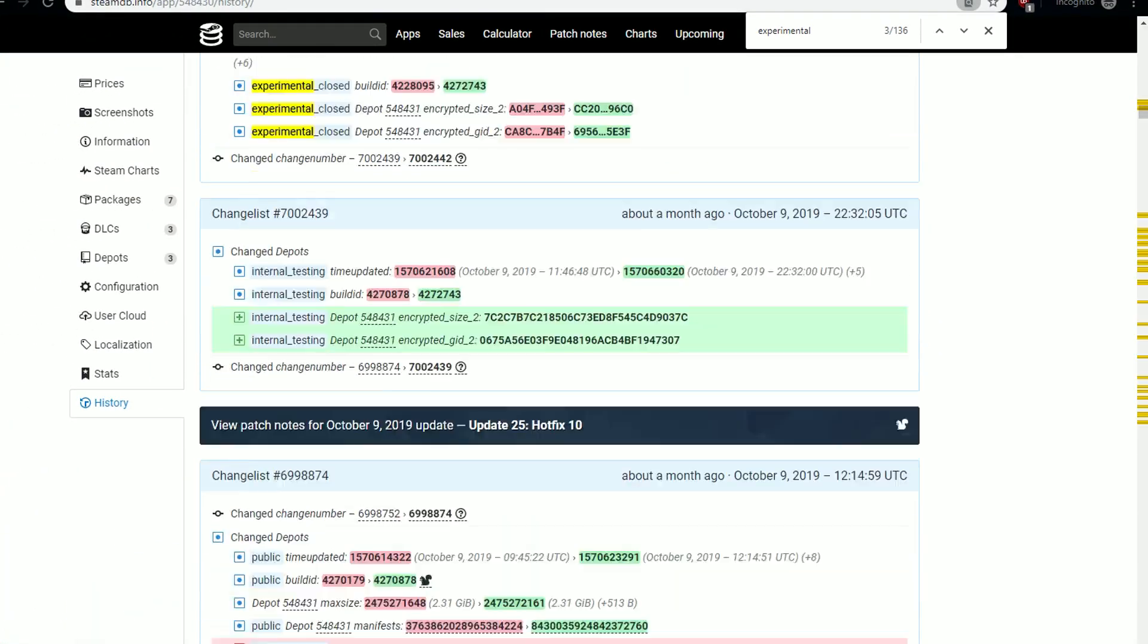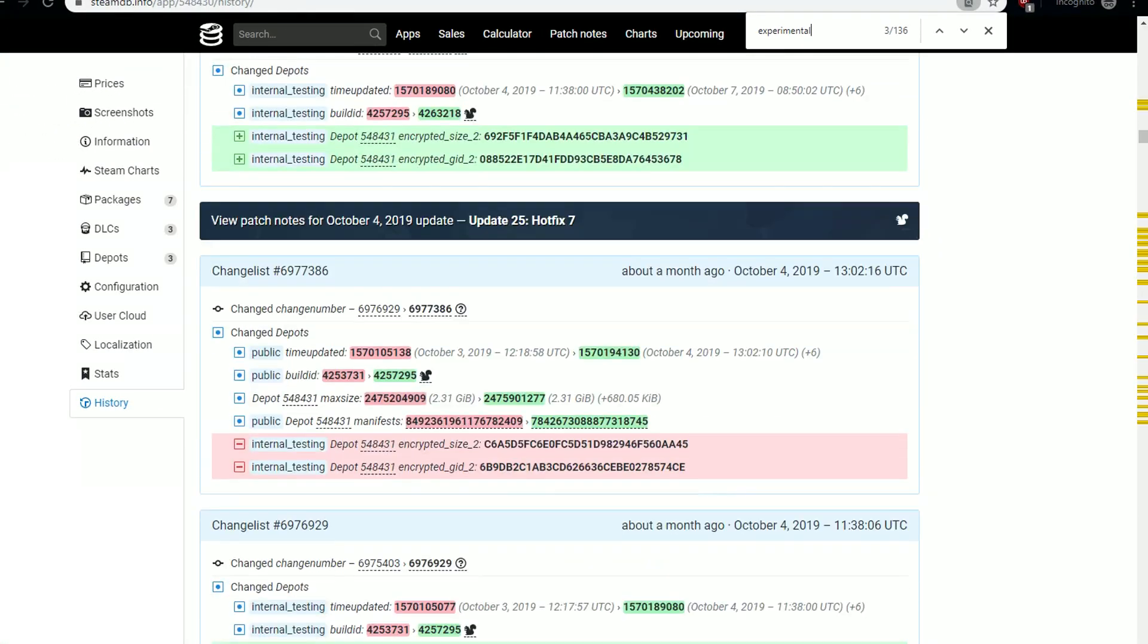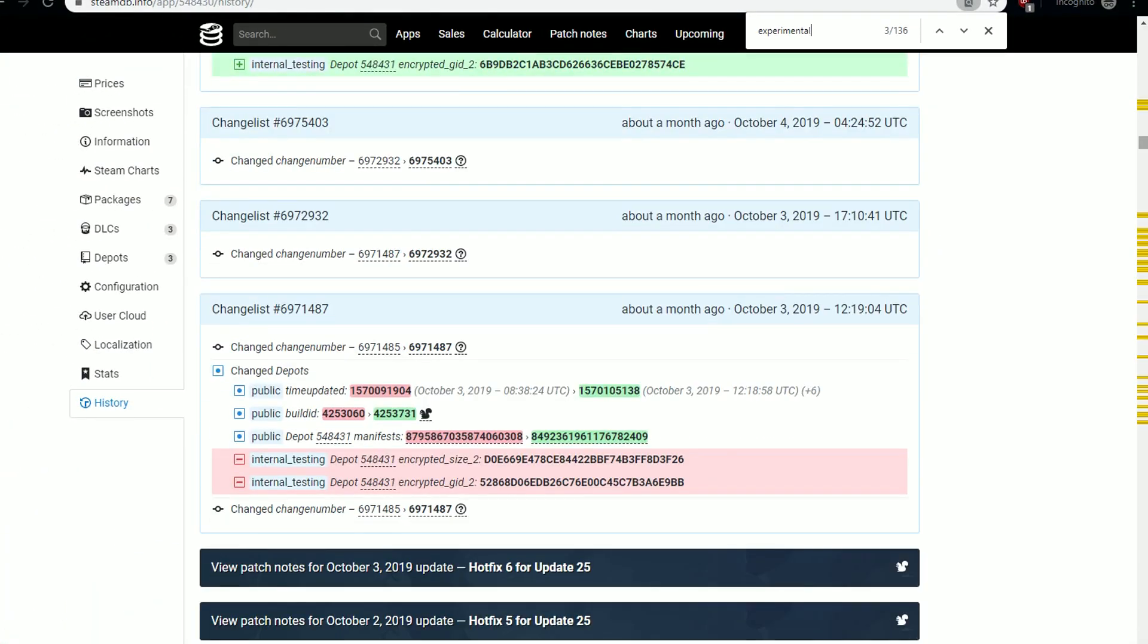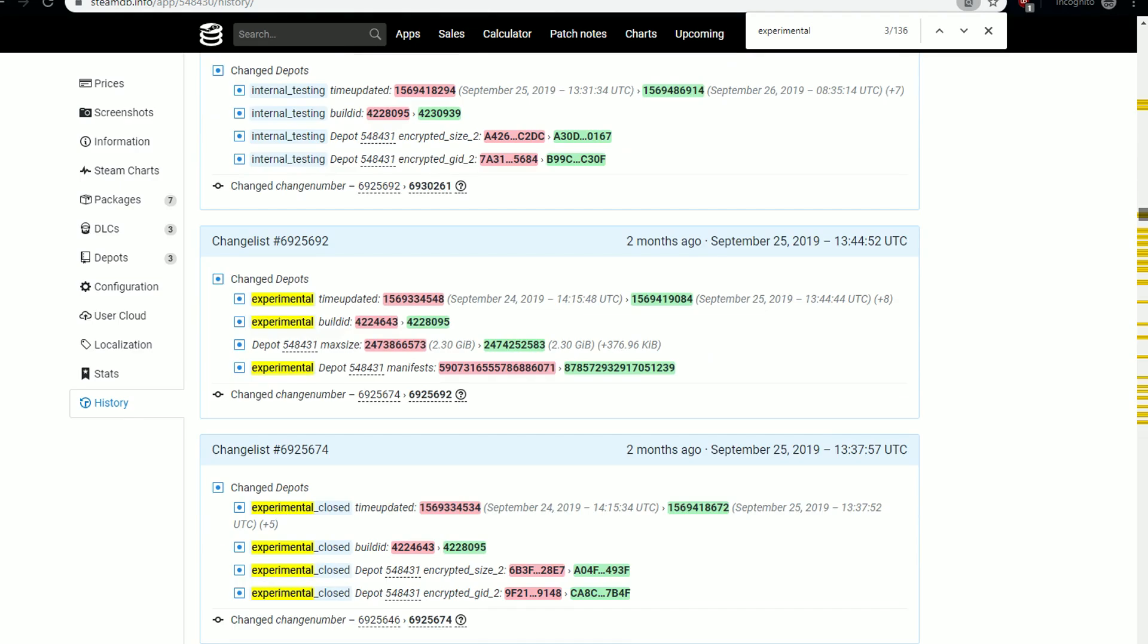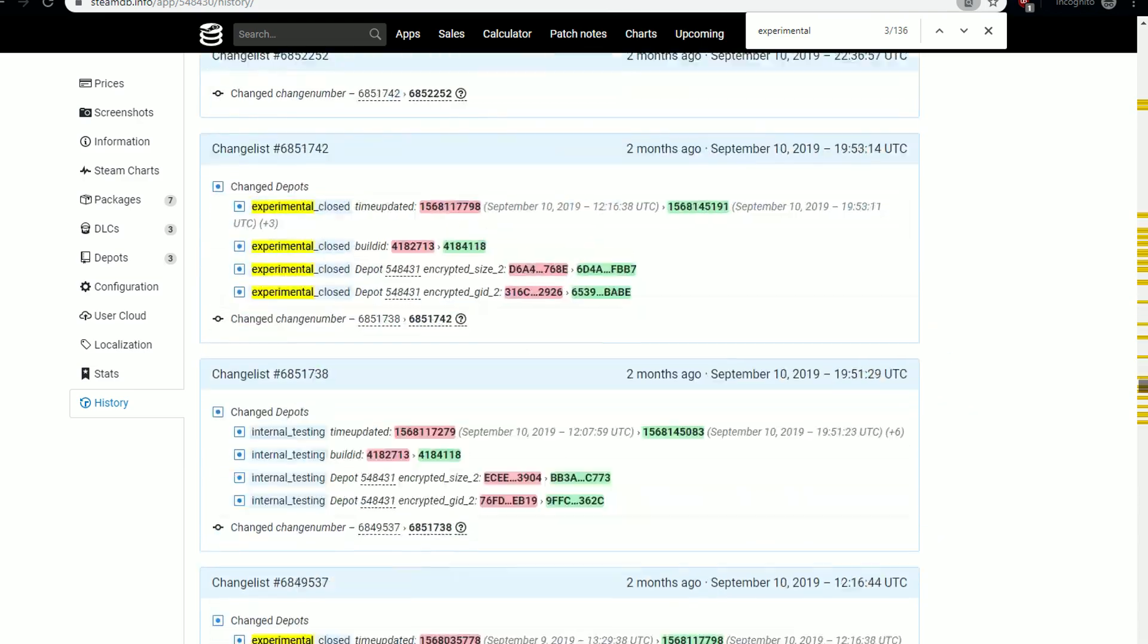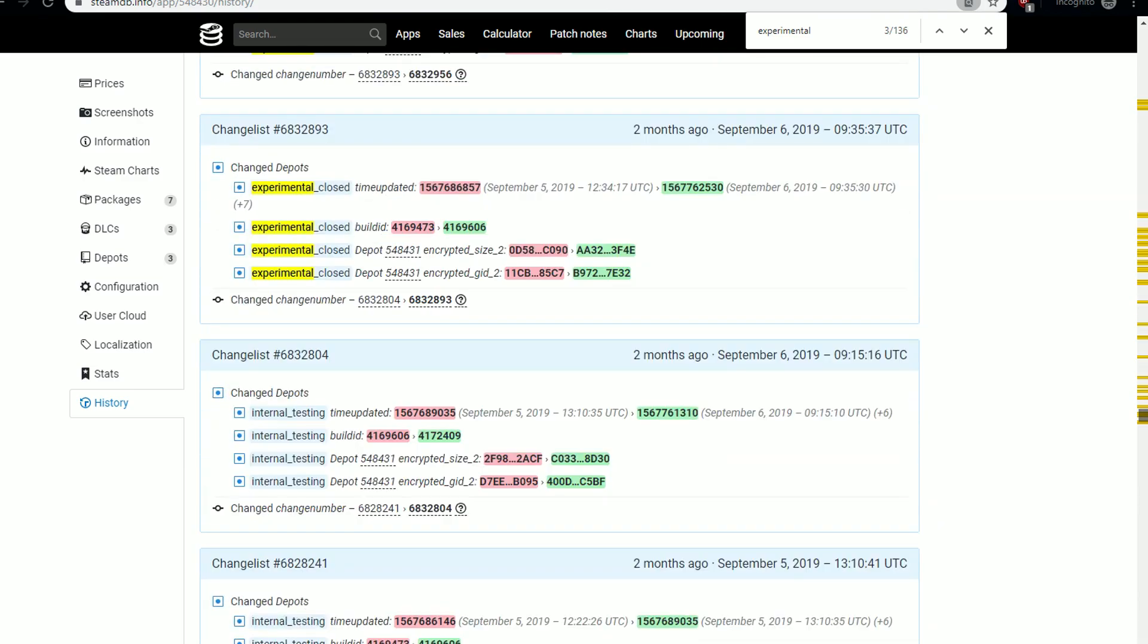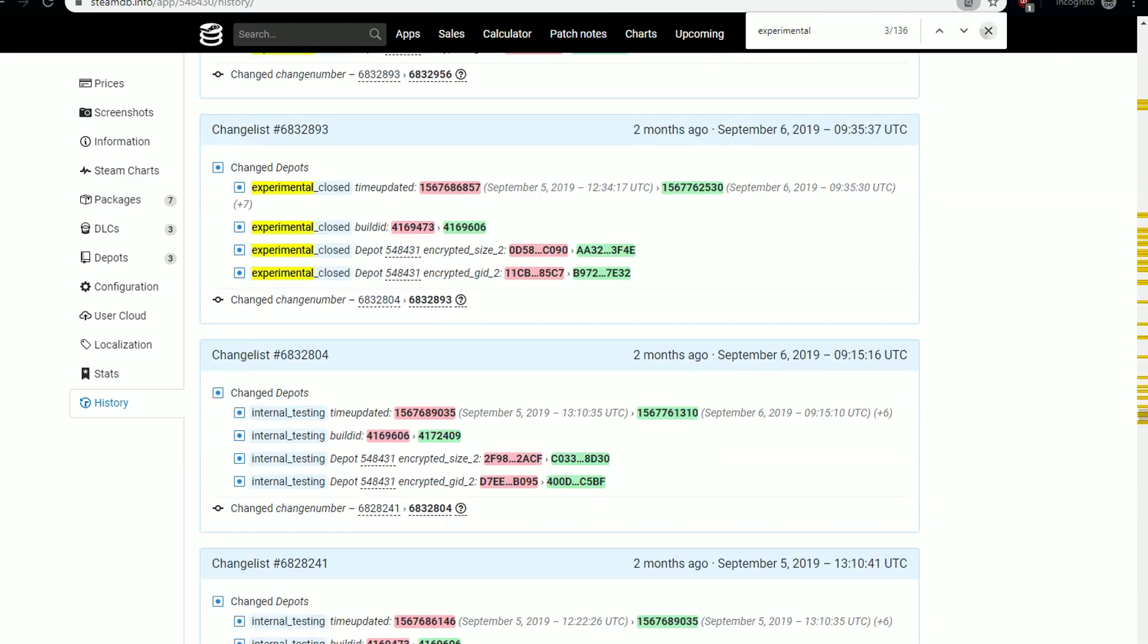But, if you want to retrieve a build from one of the private branches, then good luck. The IDs are encrypted for those. Well, I hope this helped out at least someone, and that it's not as confusing as this script looks.